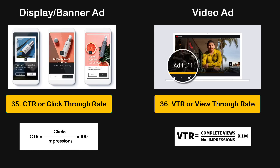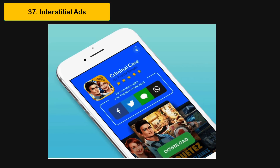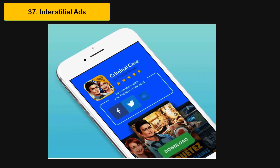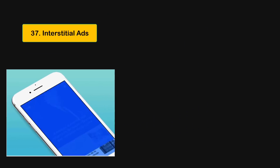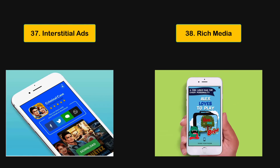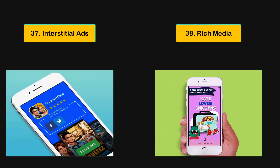After this evolution, publishers became smarter over time and developed ad formats which generate high engagement rates, knowing it was important for advertisers. One of the most engaging formats on mobile is the interstitial format, which covers the whole screen and generally appears between stages of a game or when opening an app.